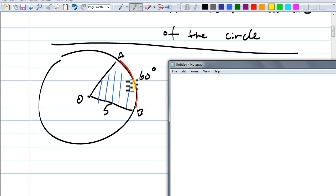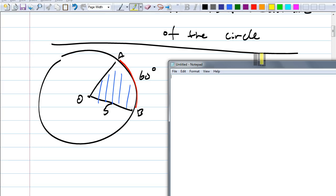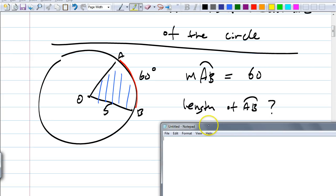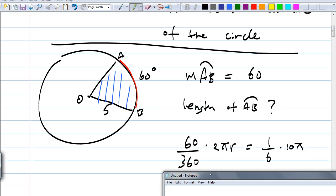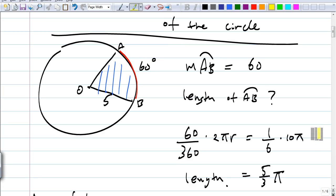Jilly, what did your group come up with? Five-thirds pi. Five-thirds pi — how many people agree? You guys are correct. All you have to do is: the central angle is 60 degrees, the arc measure is 60, that means we have one-sixth of the whole circumference. So the expression is ten pi times one-sixth, which simplifies to five-thirds pi.